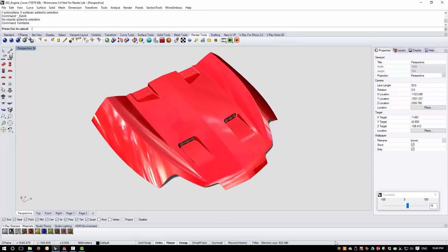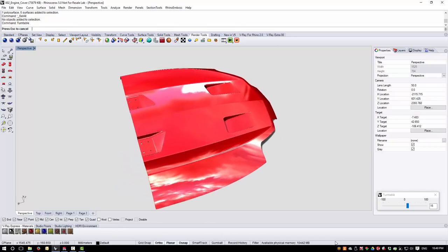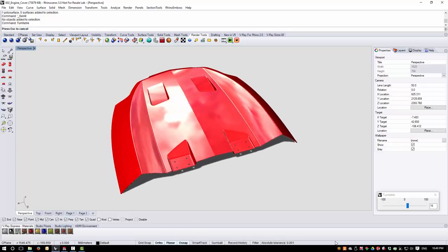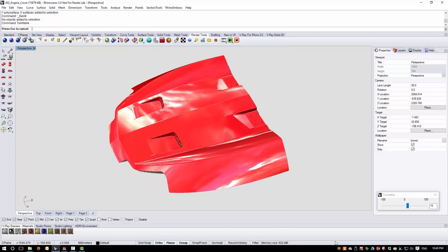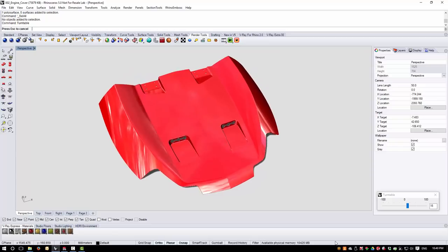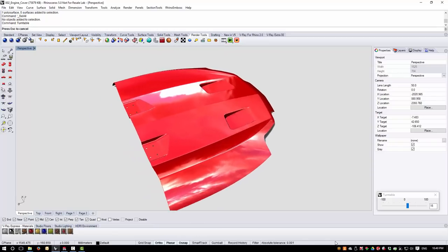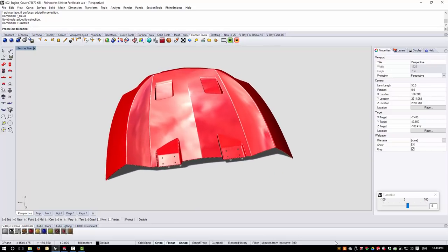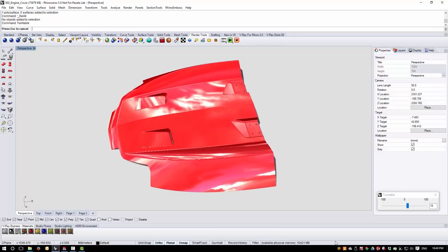Hi, this is Phil from Simply Rhino, and in this video we're going to take a look at how Rhino can be used in conjunction with a parametric solid modeler, in this case SolidWorks. The idea is to create the A surfaces or styling surfaces in Rhino and the engineering detail in SolidWorks. We'll look at how we can make effective use of file referencing to allow us to make updates and changes to both the Rhino styling surfaces and the manufacturing details controlled in SolidWorks, without having to do any time-consuming remodeling.